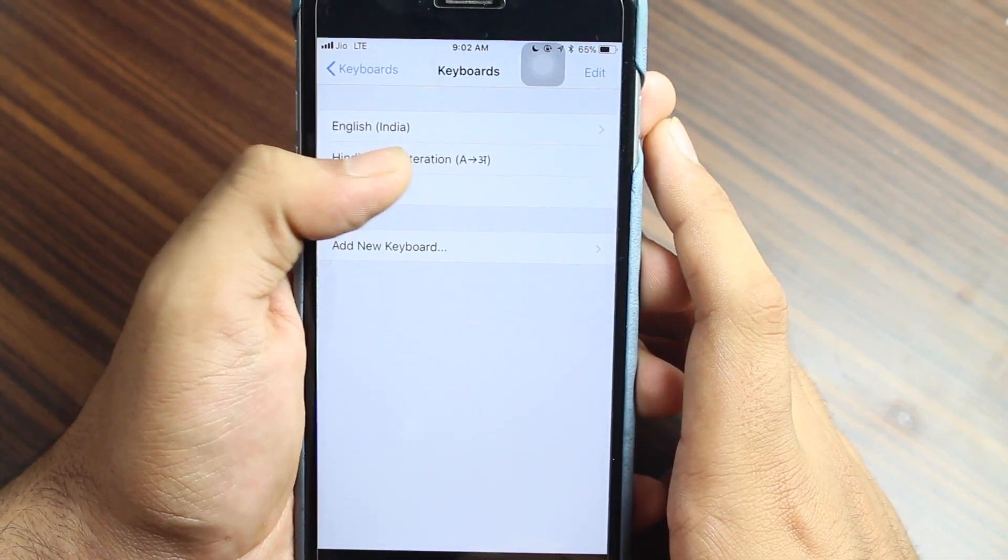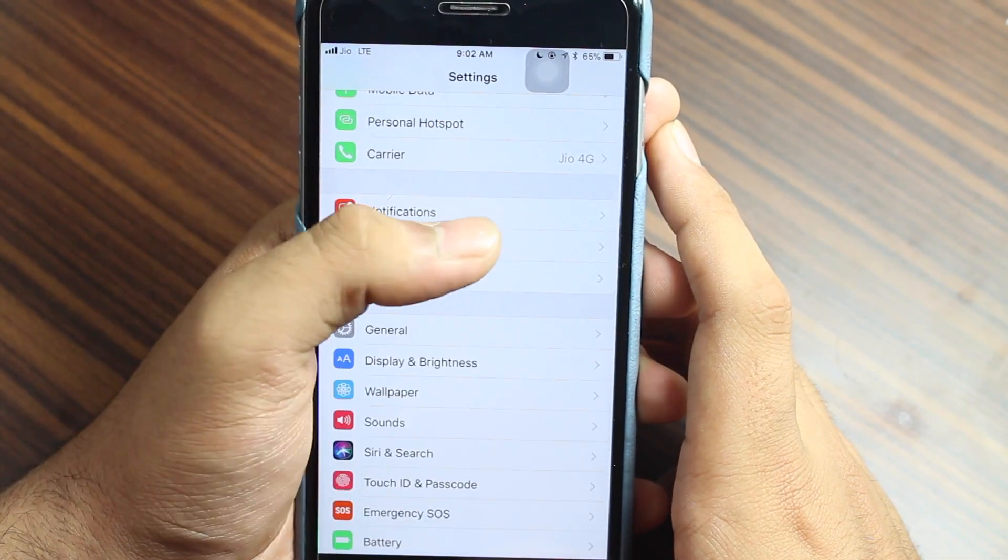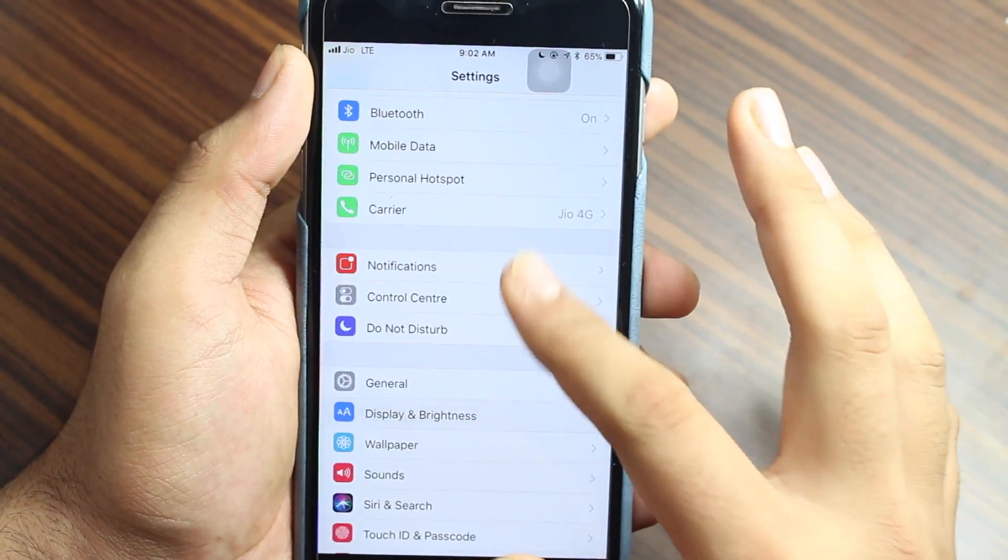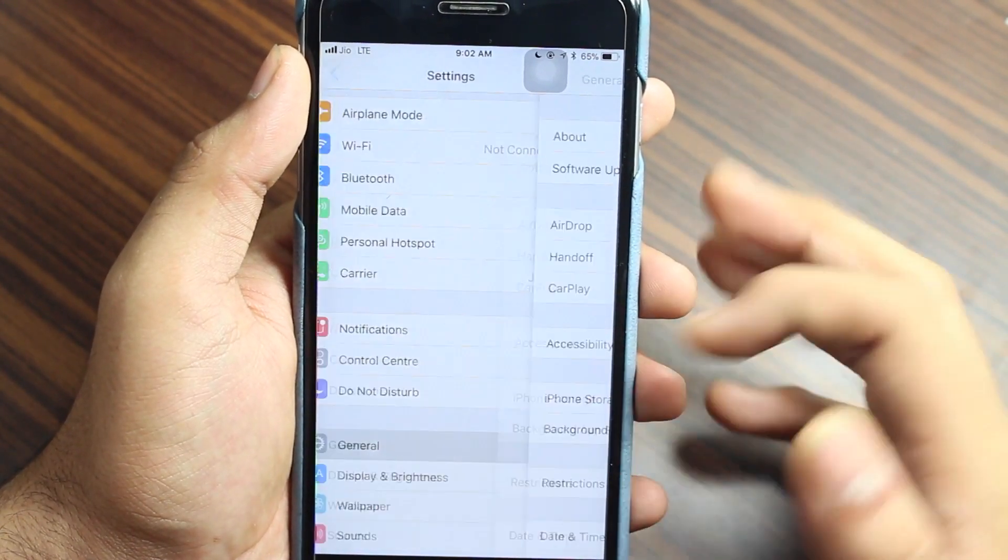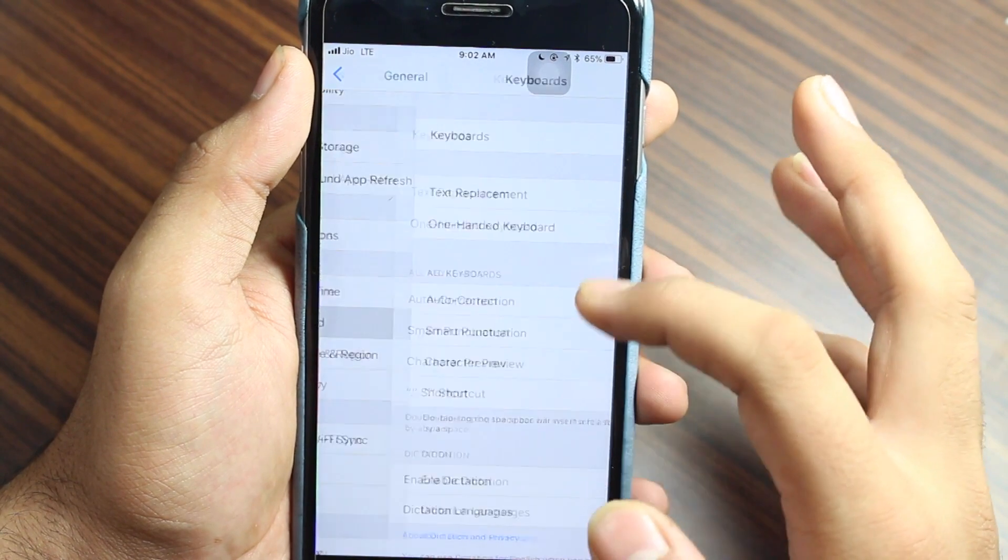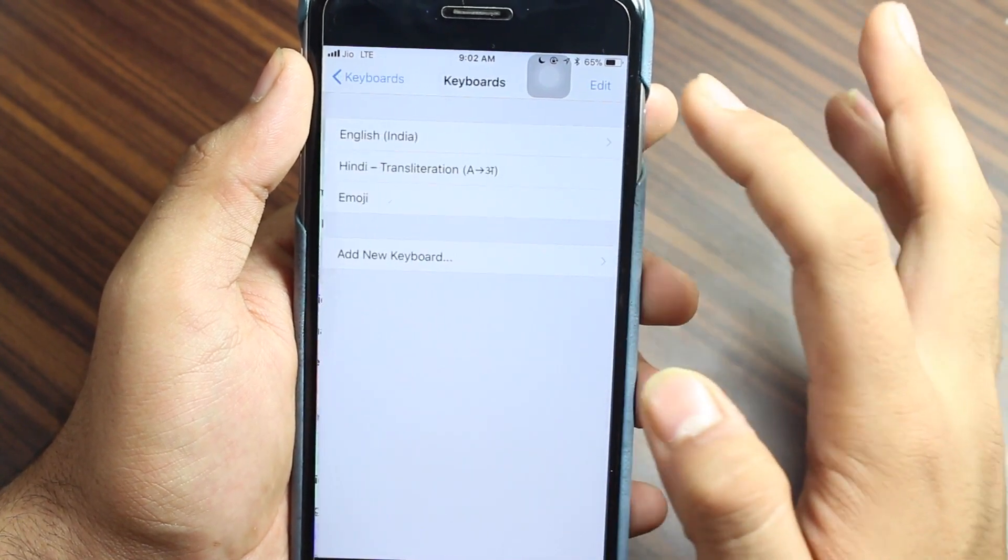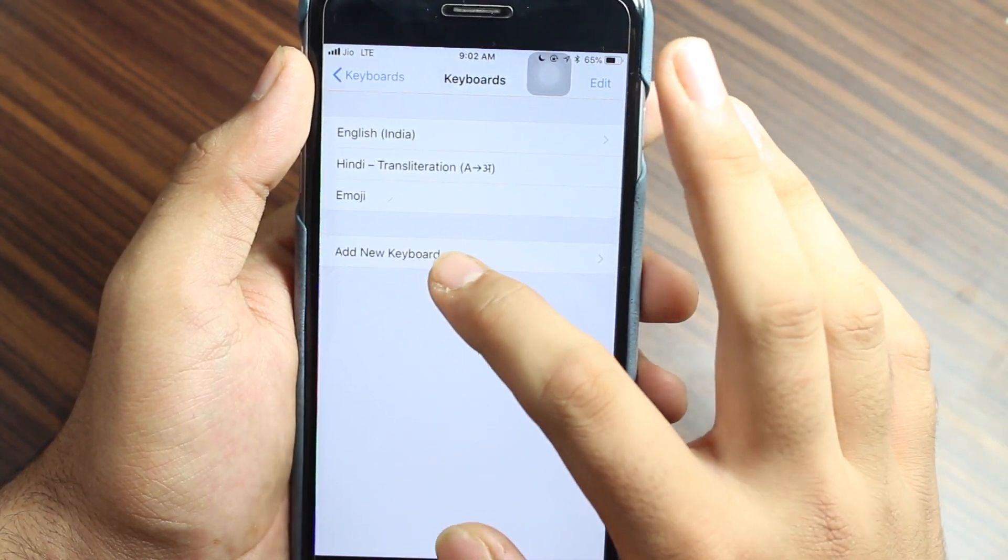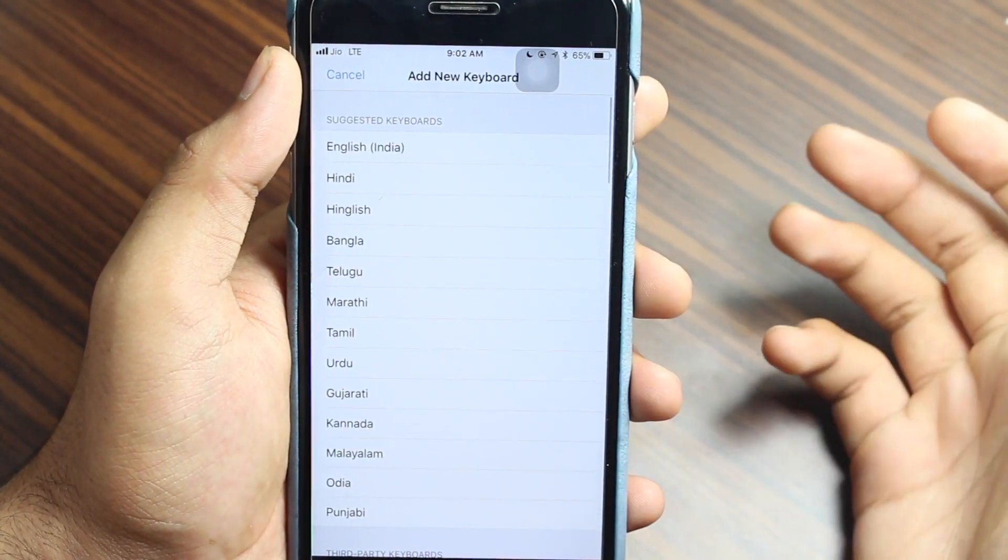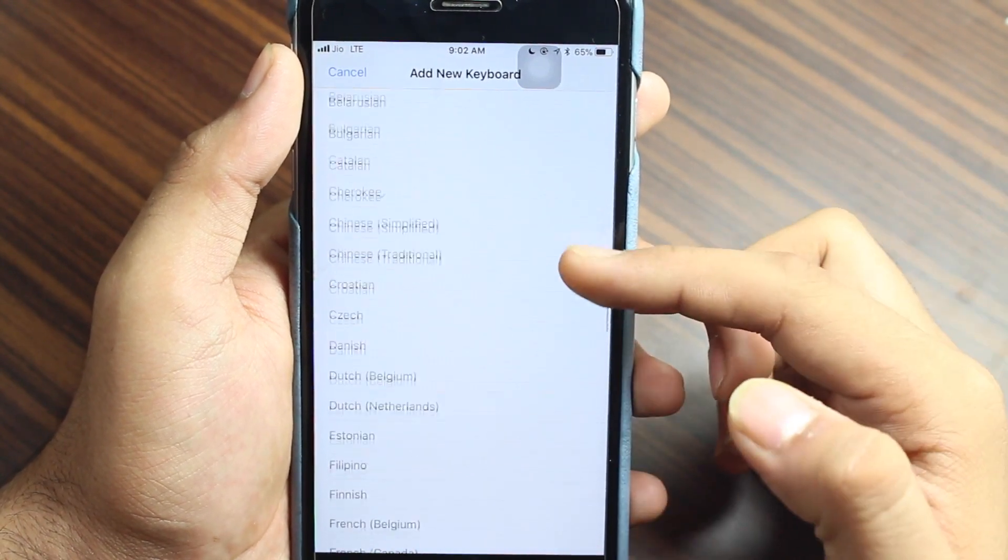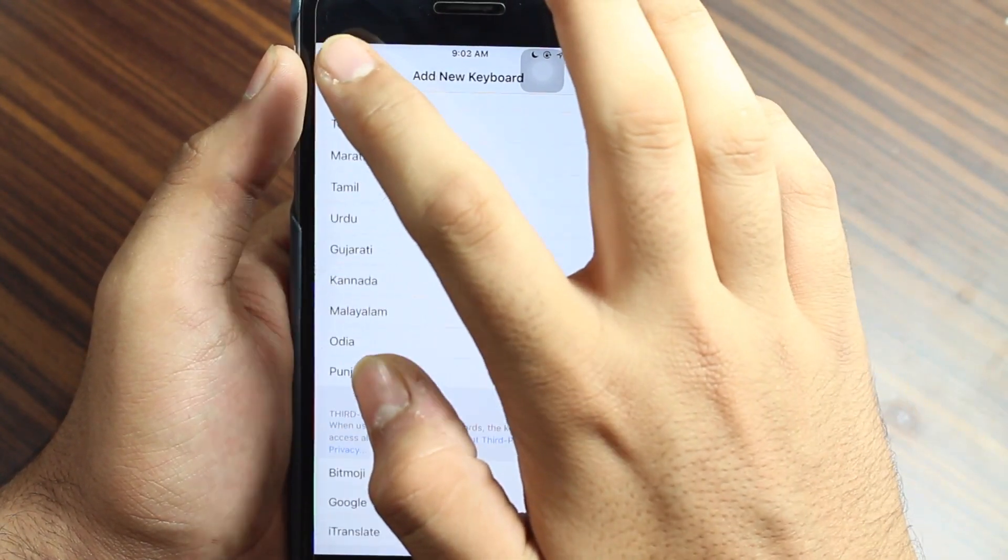Once after some time you want to add a new language, just go to Settings, tap on General, scroll down, tap on Keyboards, again Keyboards, and hit Add a New Keyboard. Select the language that you want to add and that's it. You would be able to talk in that language with those people.